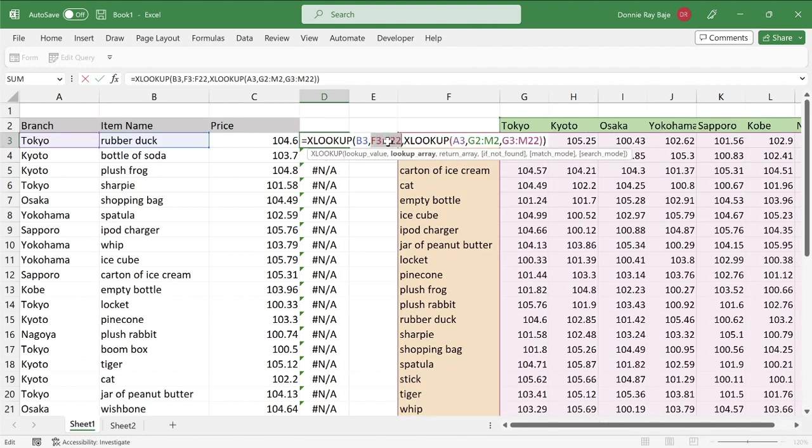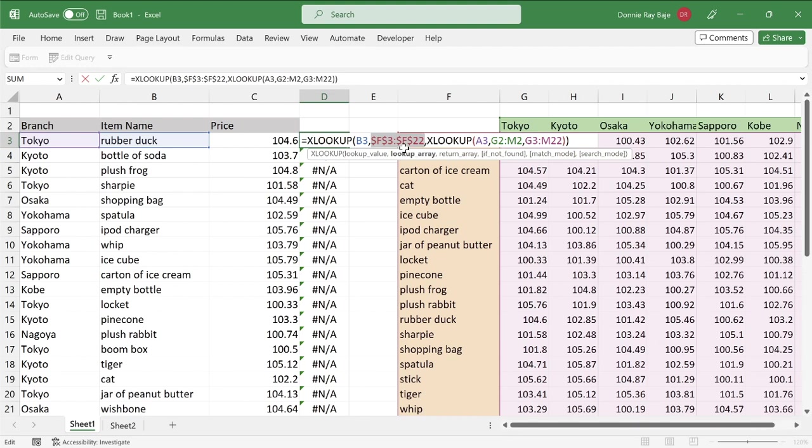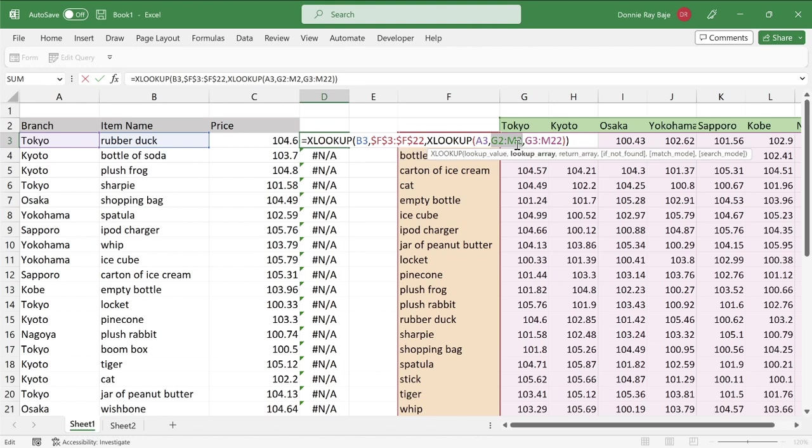So we have to make the range of cells absolute, or in some people, they would say to lock those cells. So we're going to highlight in the formula the range of cells, and then we're going to press F4 on our keyboard. So that would put dollar signs on the range of cells, which would then make them absolute. So I'm also going to do it for this one. So F4, and finally, also this one.